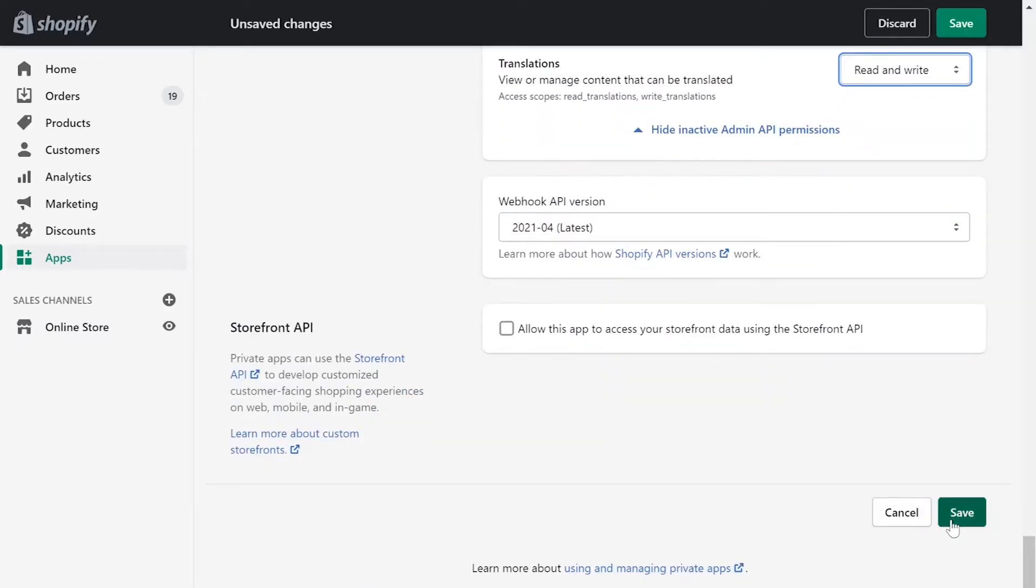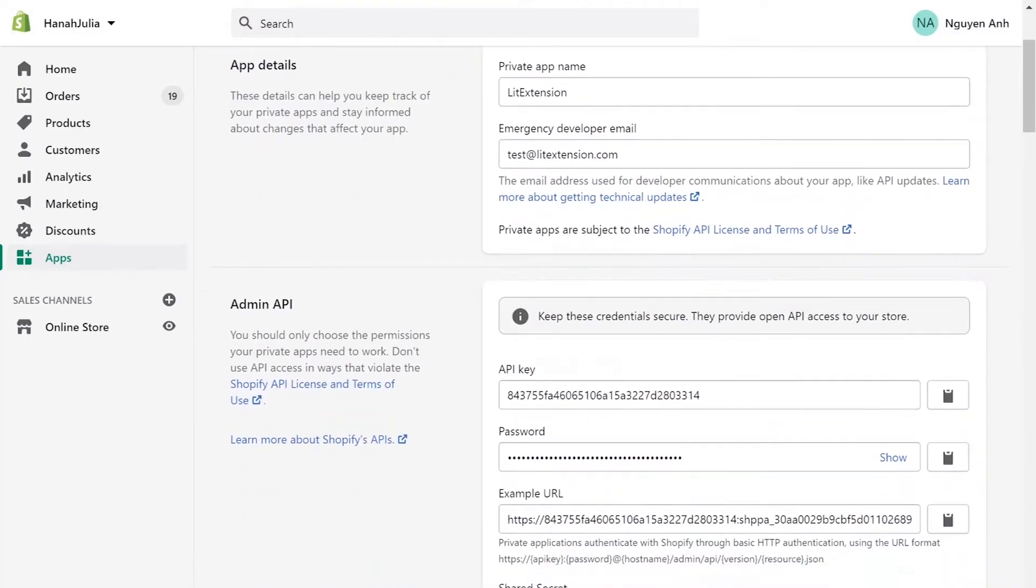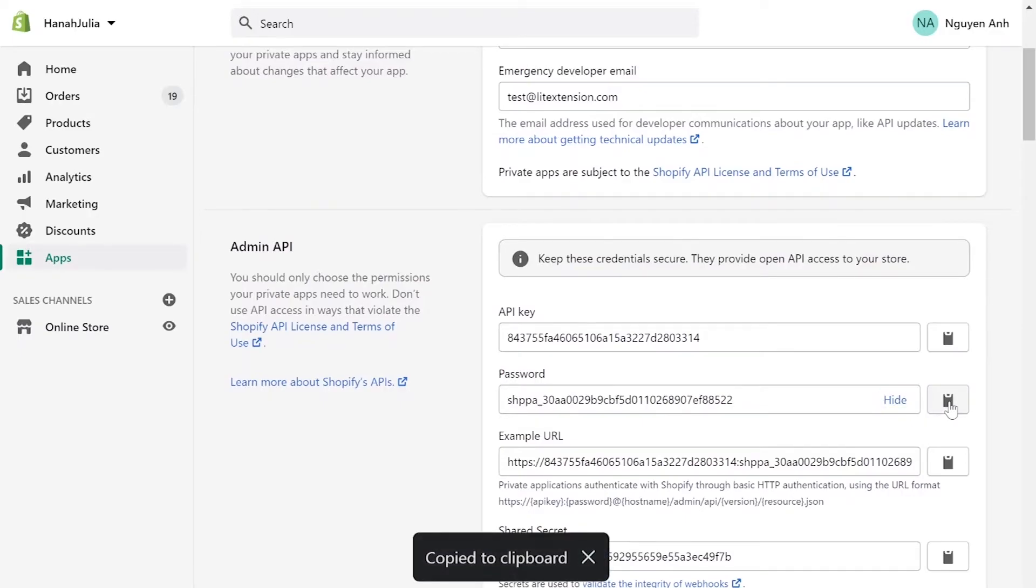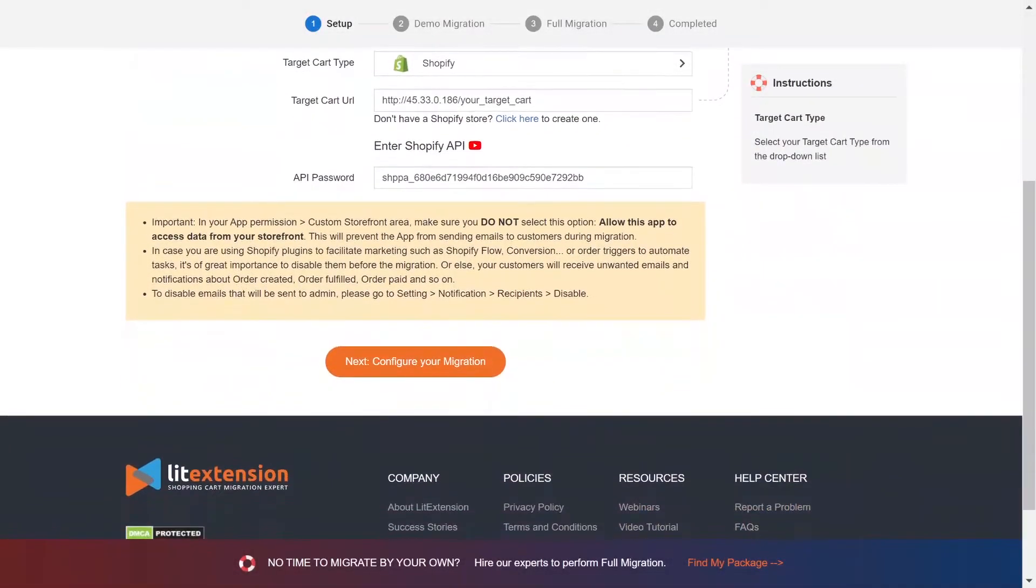Click Save app. At the admin API area, you'll see API password. Copy and paste it to the blank bar on LitExtension website. Now click Next and proceed to the next stage of the migration process.